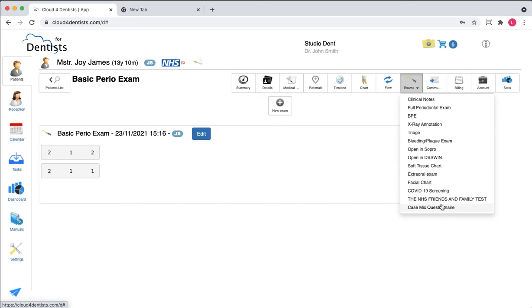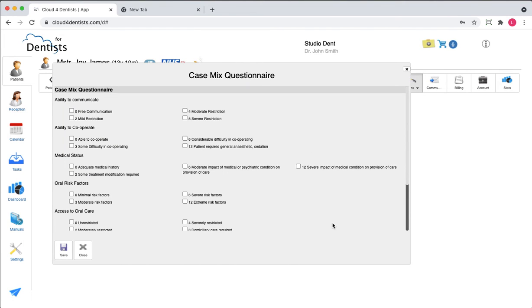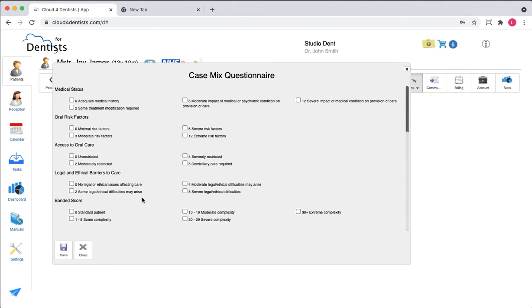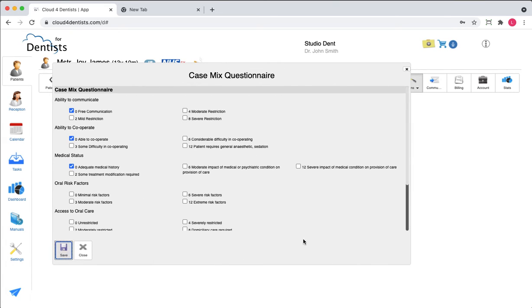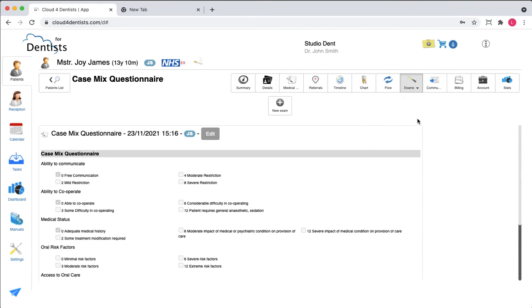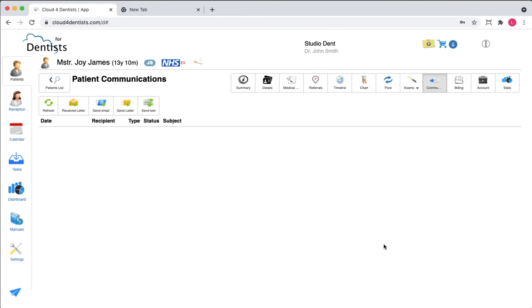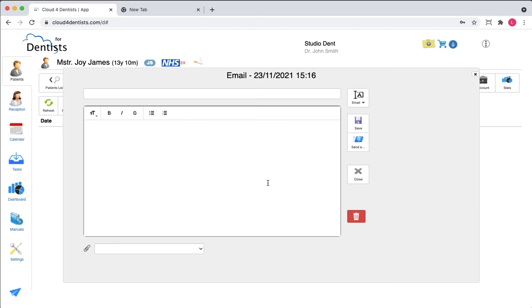You can fill out custom forms here. Through settings and templates you can add your own forms — for instance a case mix questionnaire — where you fill in the answers and then close it.